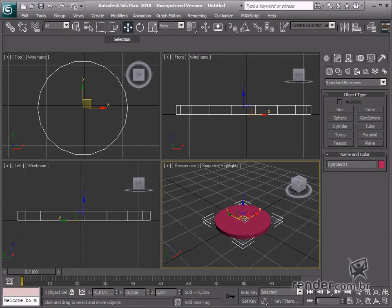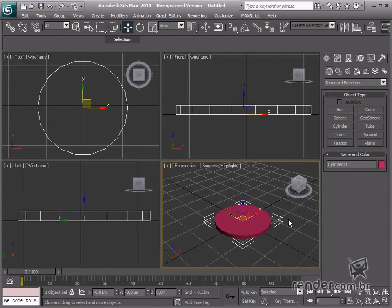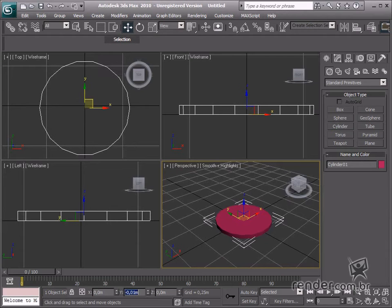Now, let's place the seat 1 meter high. Leave the select and move tool enabled. Type 0 for the X and Y axis and 1.46 in Z.